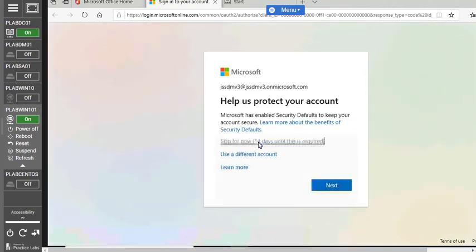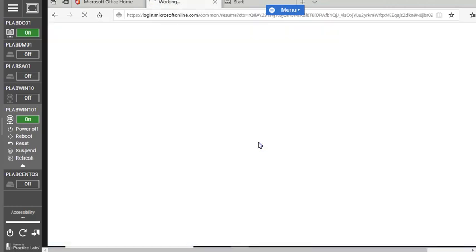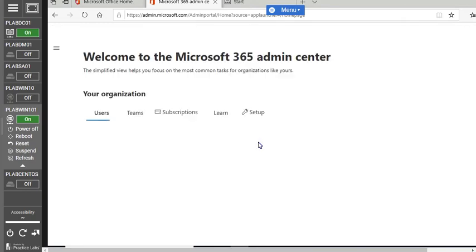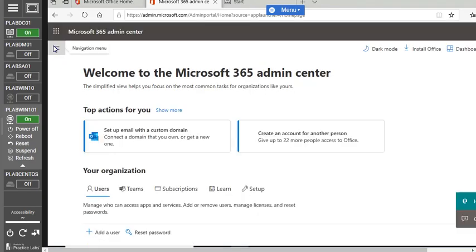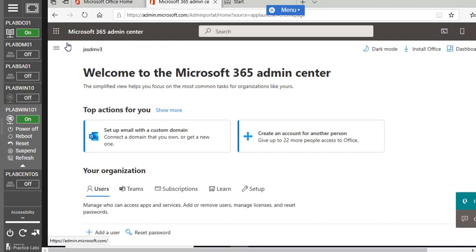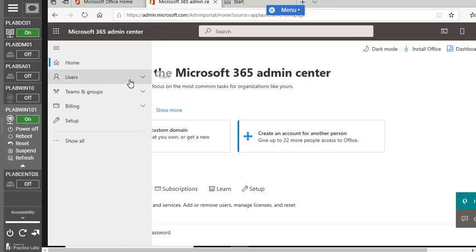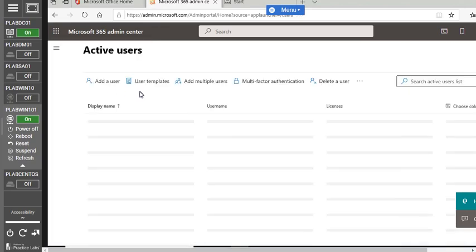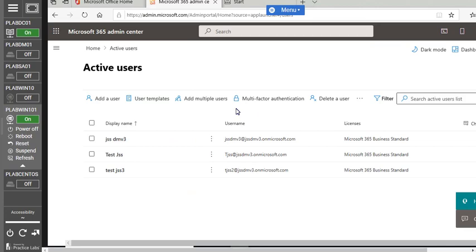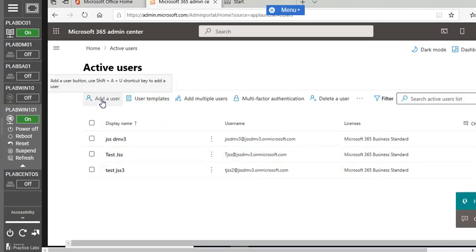In the admin portal, it again asks you to secure your account. Once it navigates to the Office 365 Admin Center, hover your mouse over the navigation menu, expand Users, and click Active Users. Here we have the full list of users.